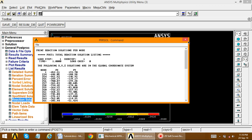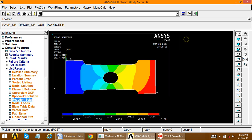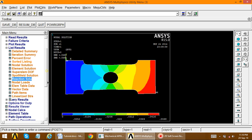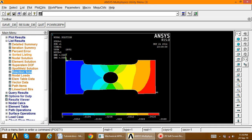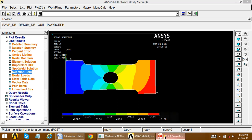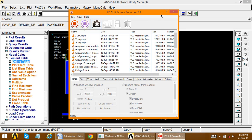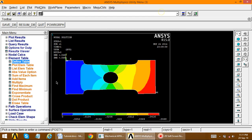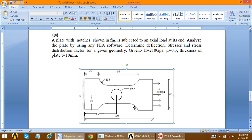Close the reaction solution. Element table data is not considered for a plate problem, so we skip that step. This completes the full solution of the plate analysis problem.